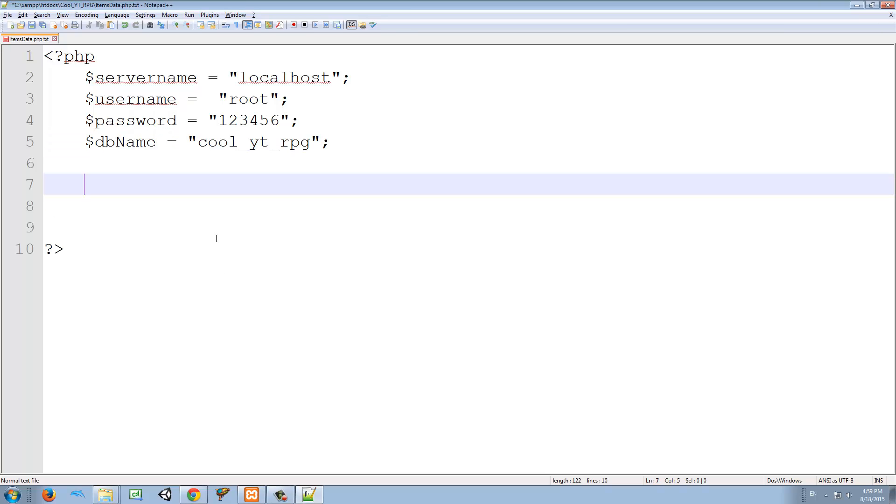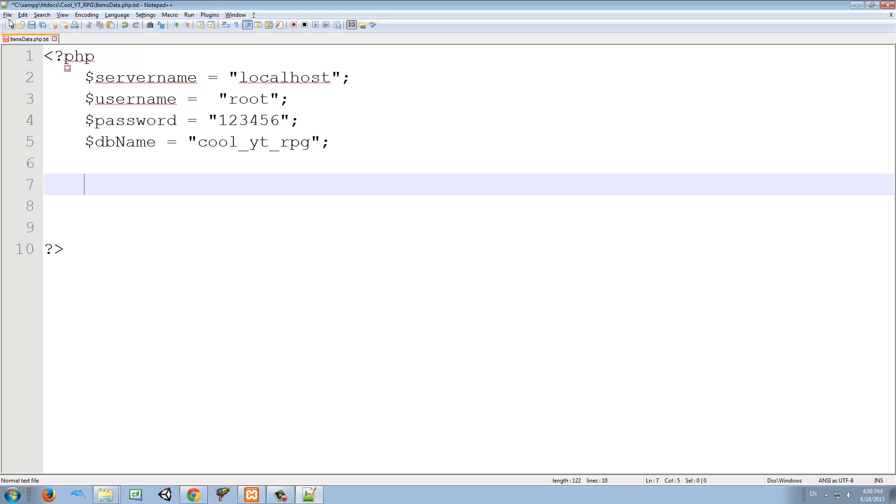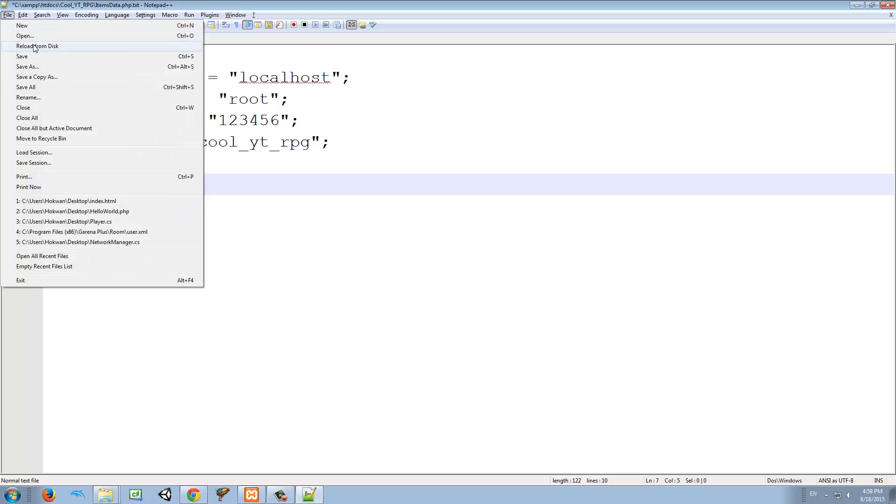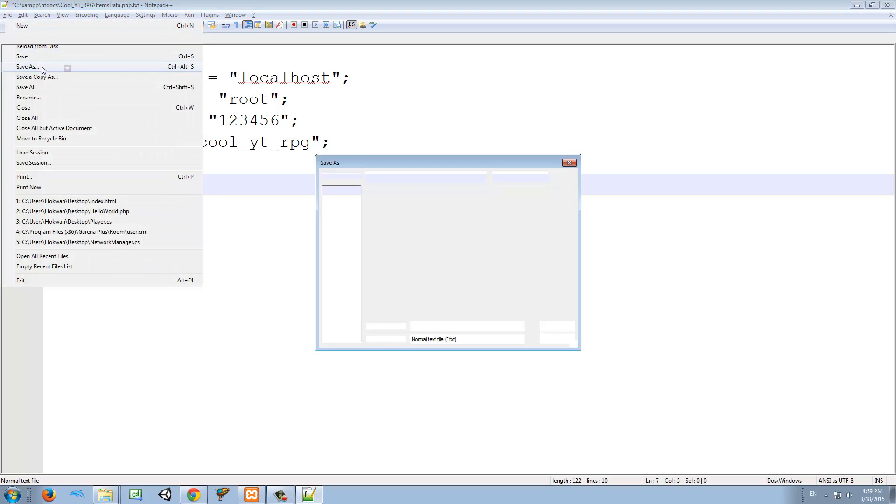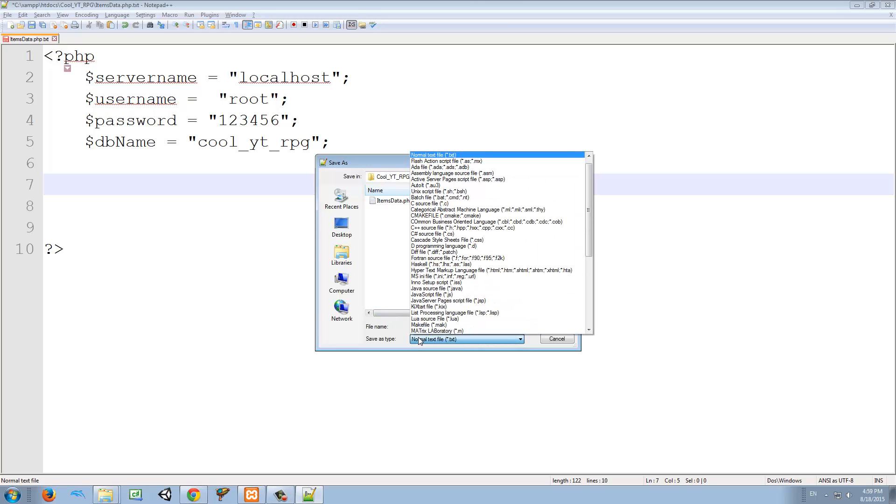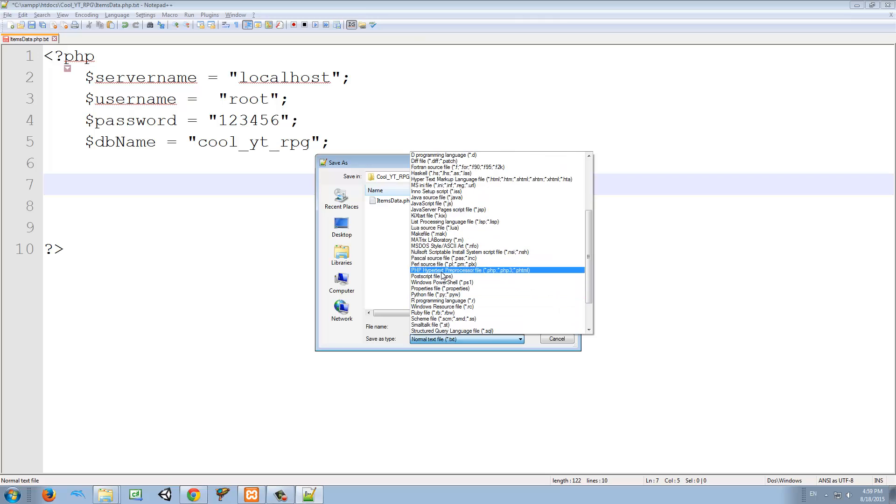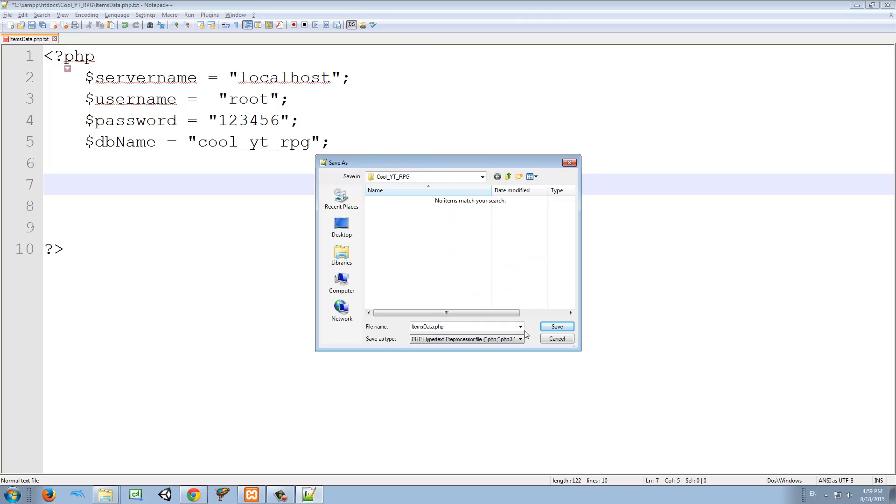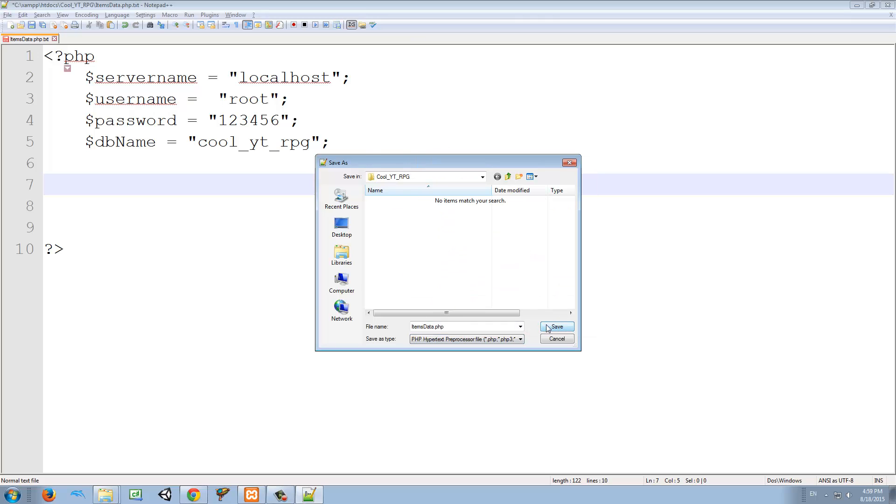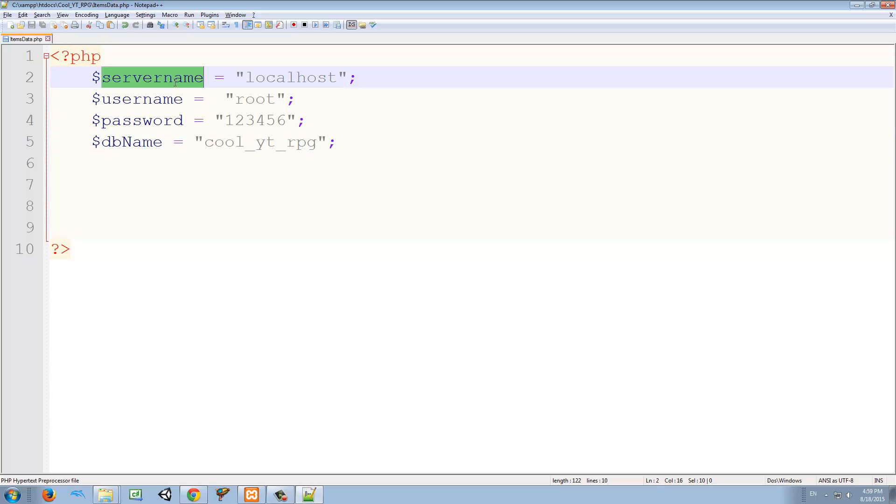Before we continue, I realized we have a little error here. It's not an error, but I saved this as a txt file. We need to change that. So we're going to save as, and because it got the .php, I thought it was going to change the extension, but we're just going to call it items_data and here we're going to find PHP. And just going to save it like that. So you see now we have some highlighting and some other cool stuff. So let's continue.